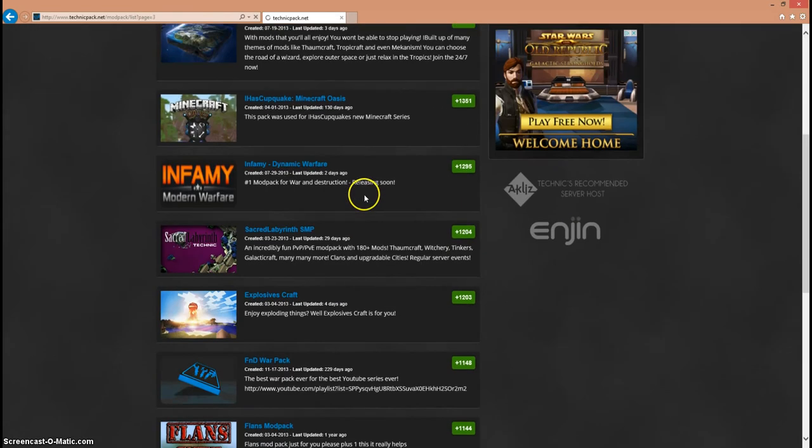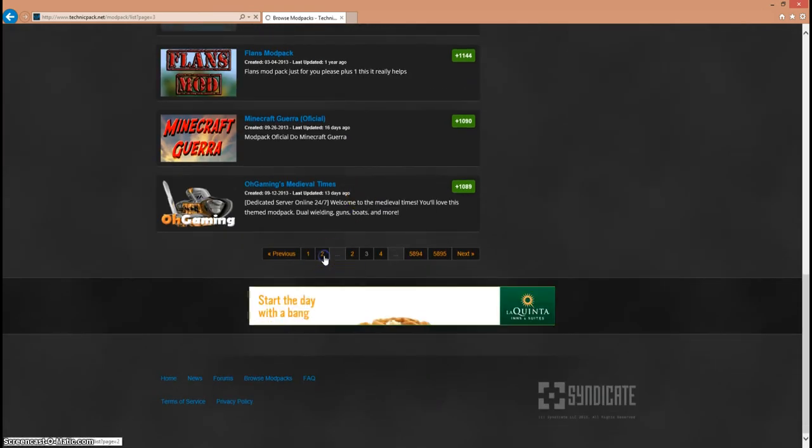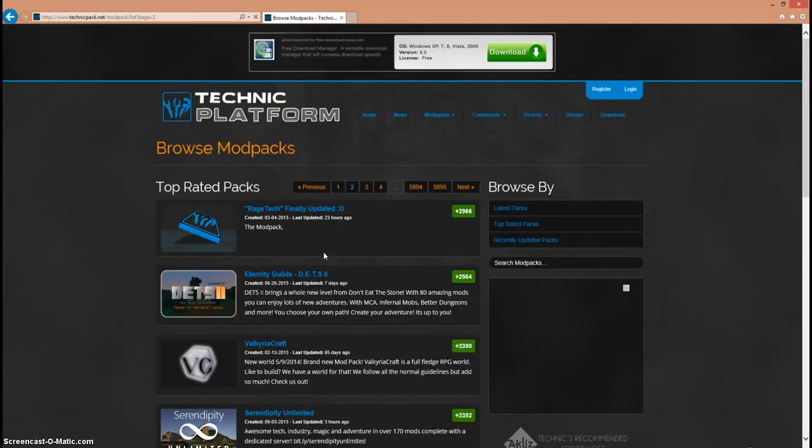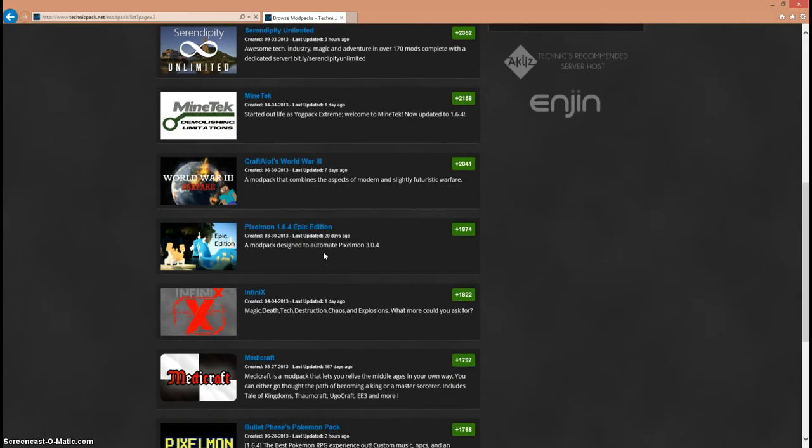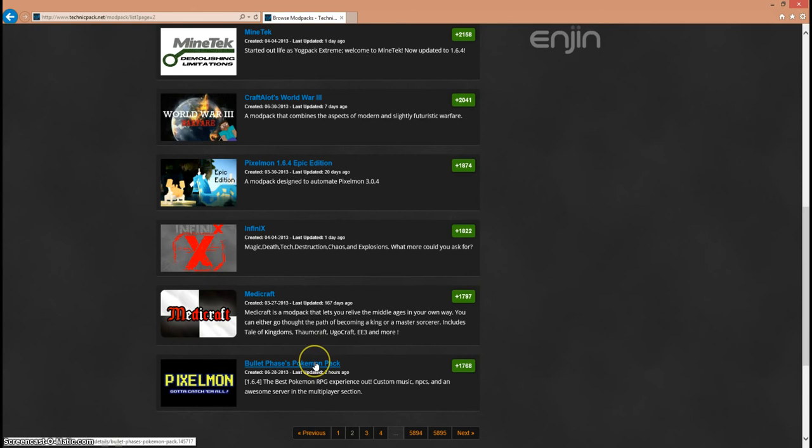The one that I think is on page 2. You're going to go on page 2 and you're going to want to look for Bullet Phases Pokemon Pack. This is the exact one I used. It just was updated 2 hours ago, wow, awesome. So you're going to want to click on this one.